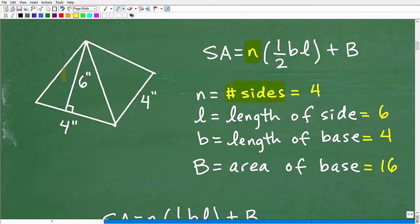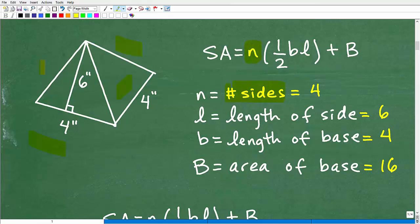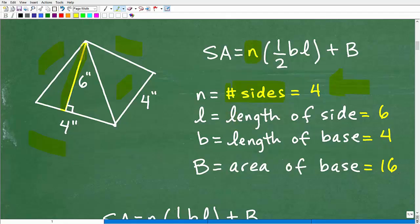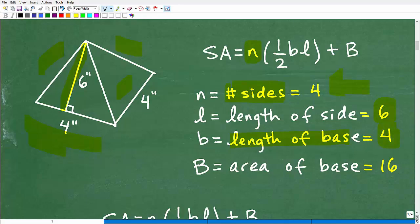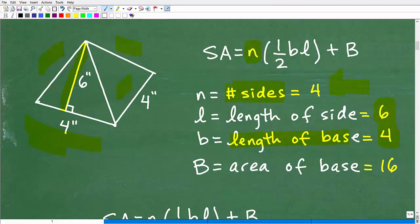n is the number of sides of this pyramid. Our pyramid has four sides — one side there, one side there, one side there, one side there. Then one half base times length: l is the length of the side, basically the height of this triangle here, and that is going to be six. B is the base — the length of the base — that's going to be four. What we're really doing is finding the area of one side triangle, which is one of four triangles that represent this pyramid. And then we have the area of the base, which is 16 — that's the square down here that this whole thing sits on top of: four times four equals 16.